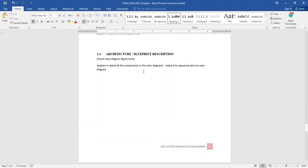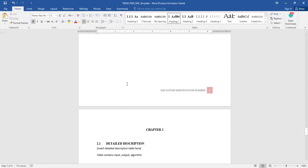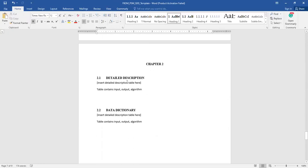If you have a lot of components, you can break them down into subsections. Make sure you describe each component in the form of a class diagram and relate it to the sequence and use case diagrams based on their IDs. Then coming down to Chapter 2, section 2.1 is the detailed description — a continuation of the discussion from section 1.4.